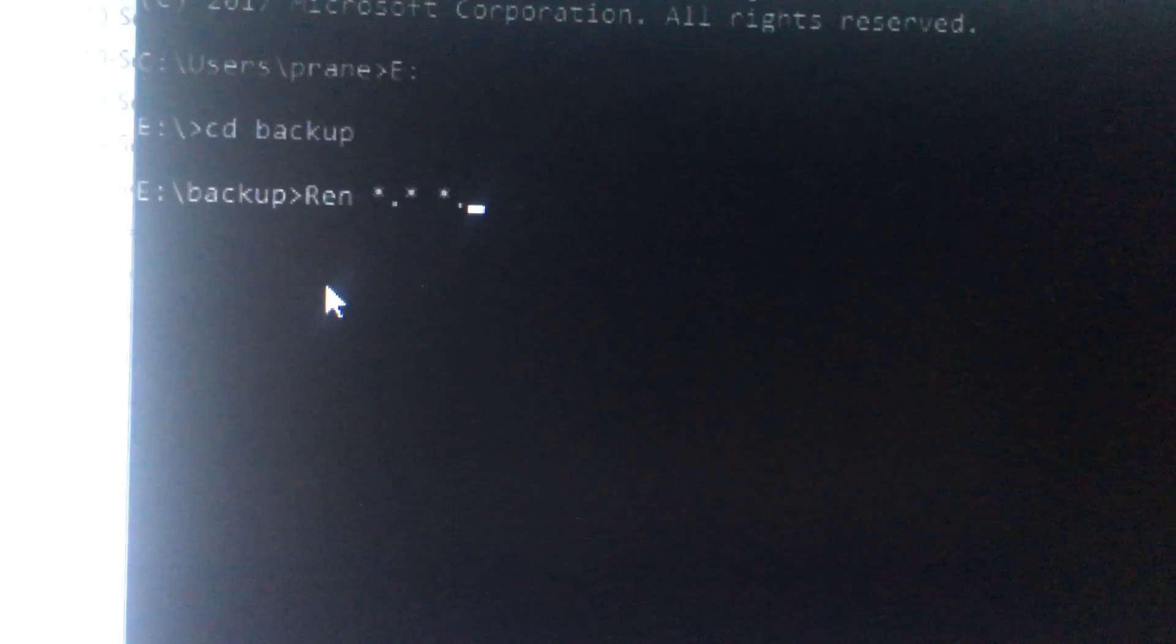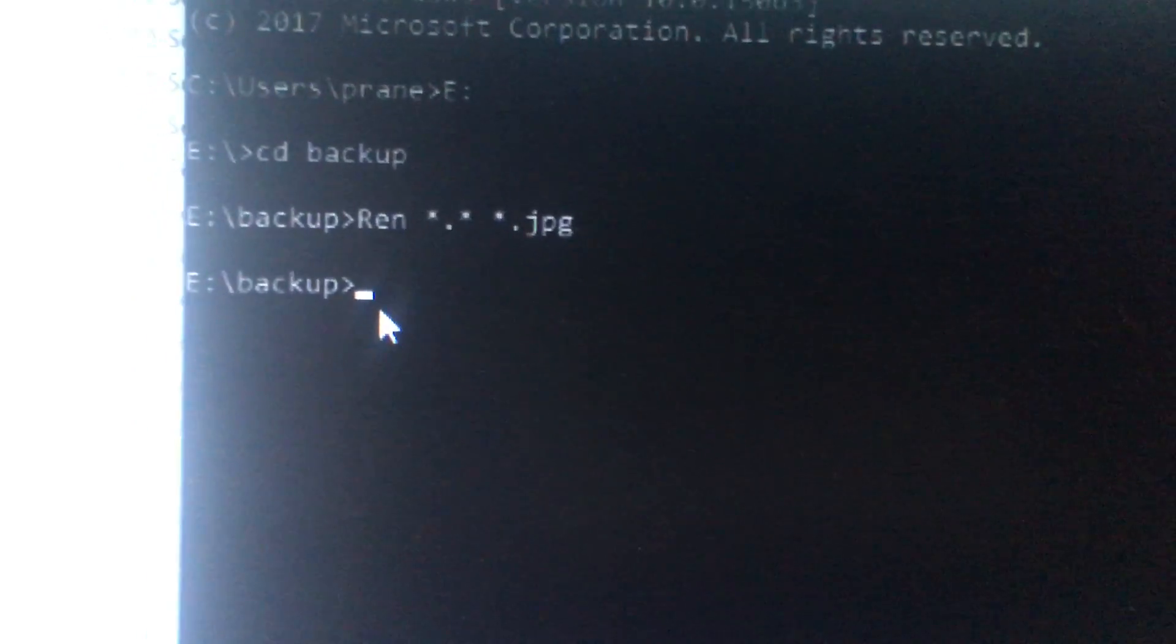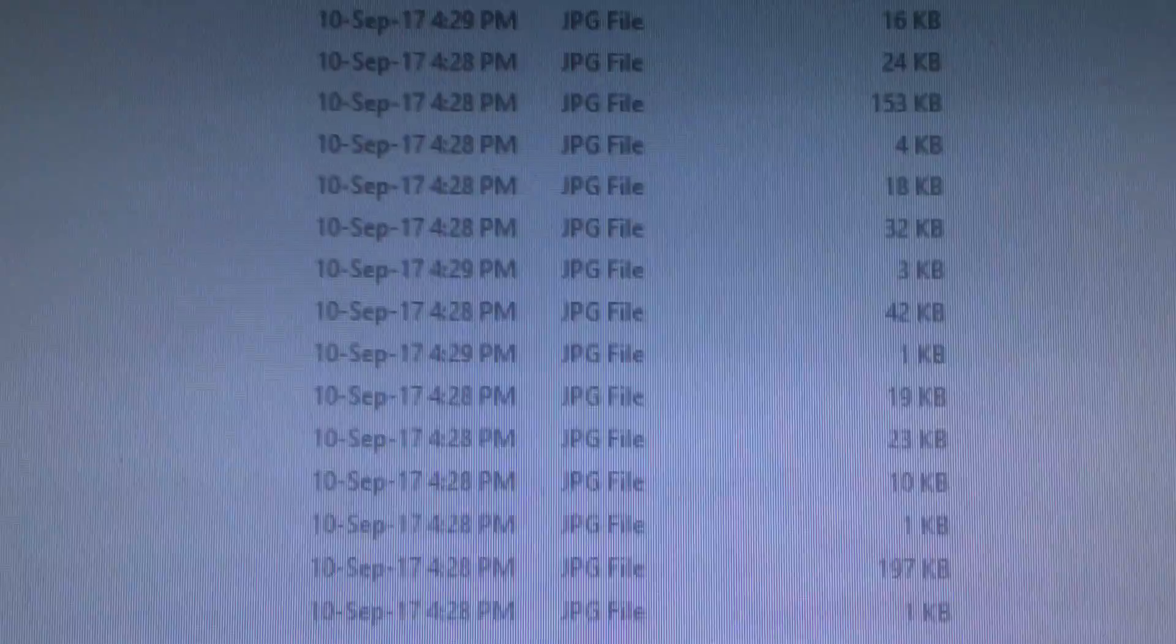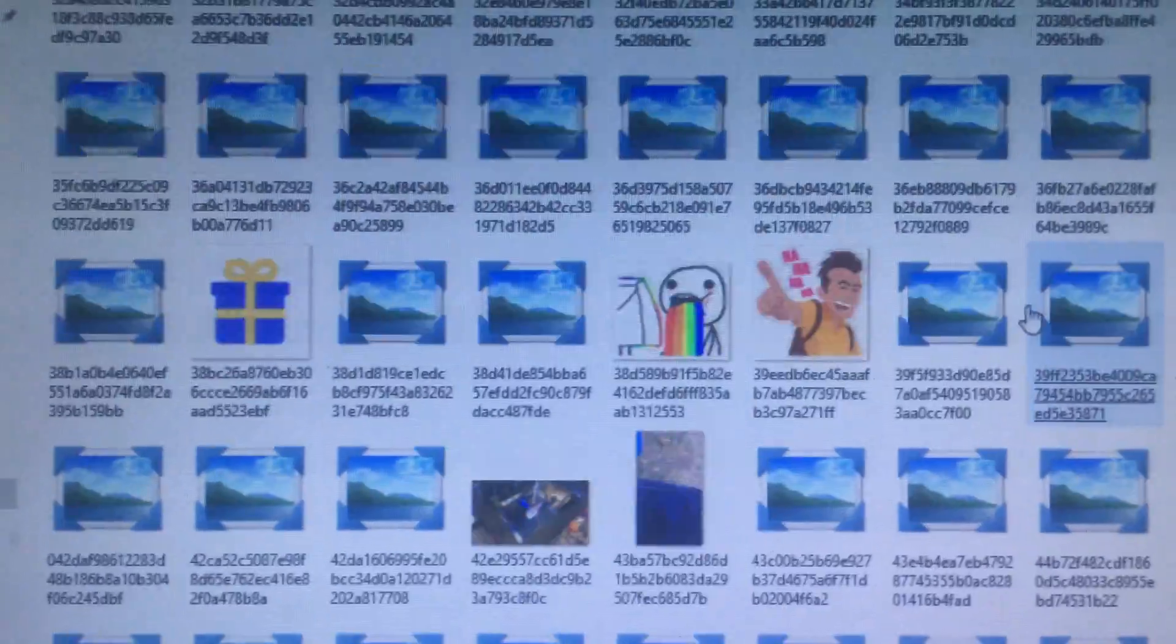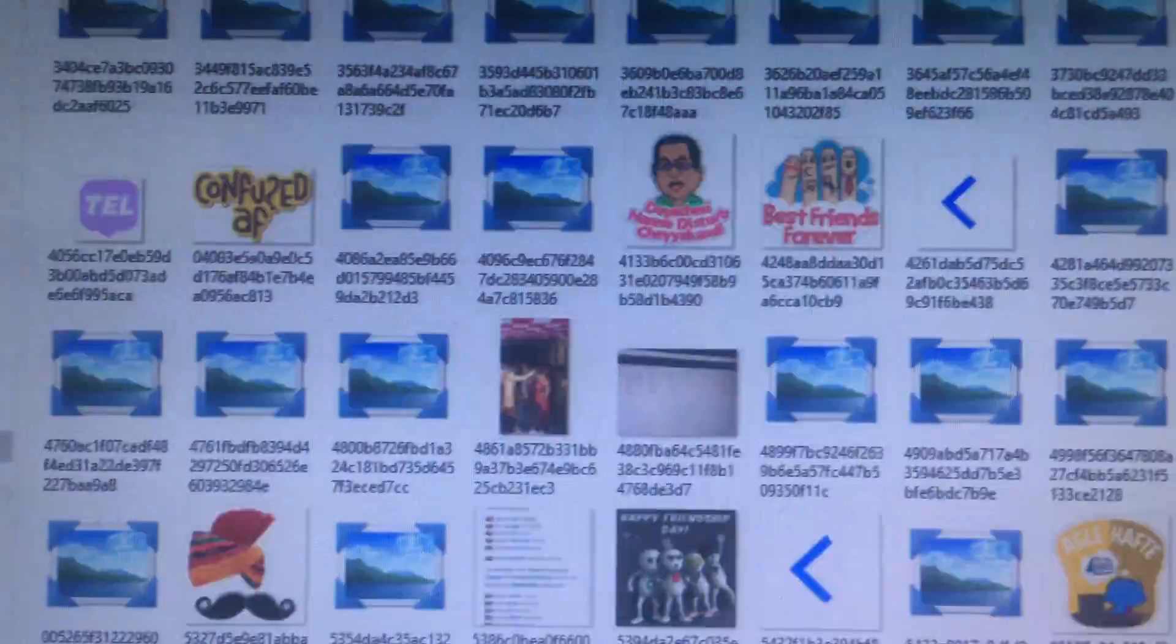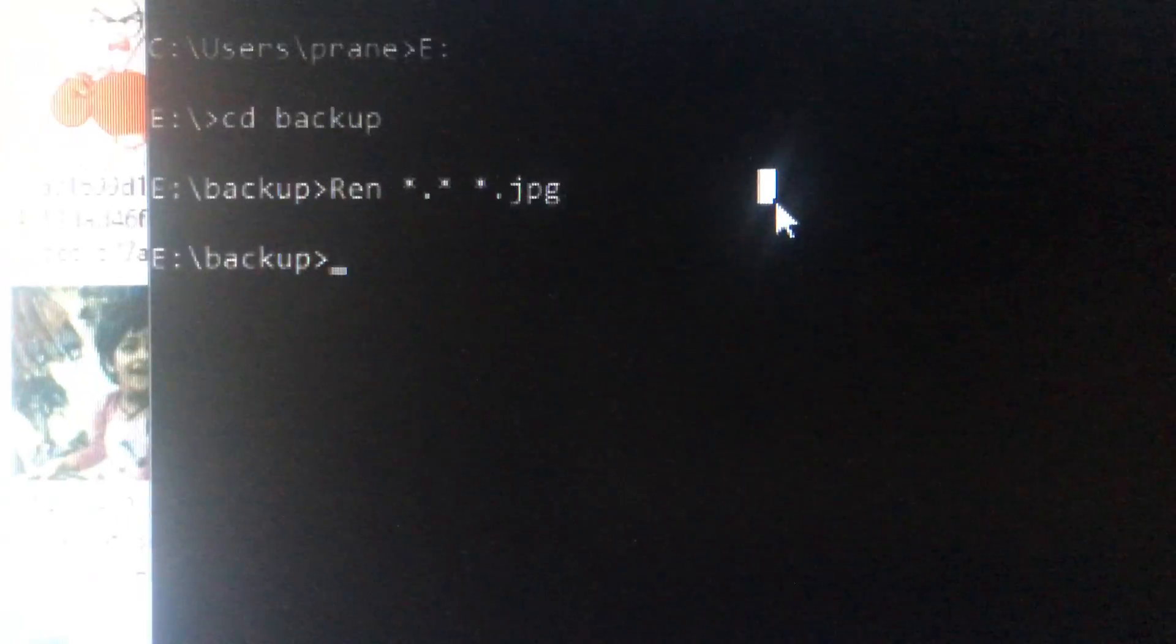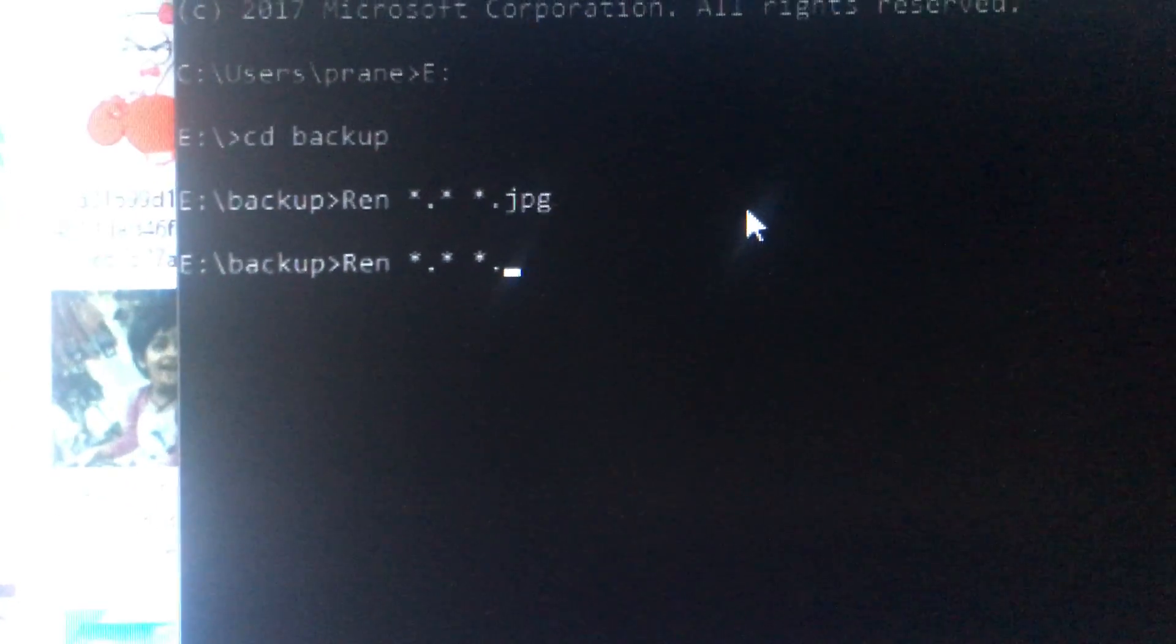Now I will type jpg and press enter. Now just refresh this. Did you see? These are all the images, all the images that are present in your iPhone. Now select your image and copy and paste.